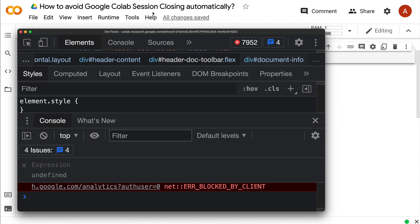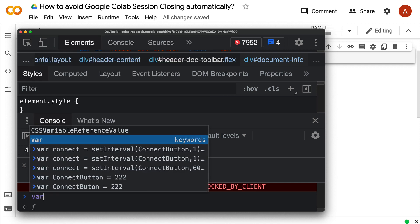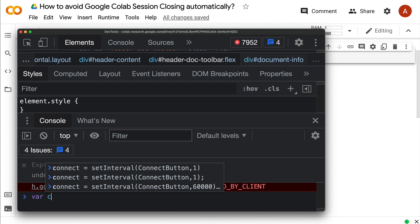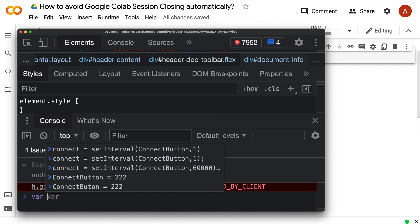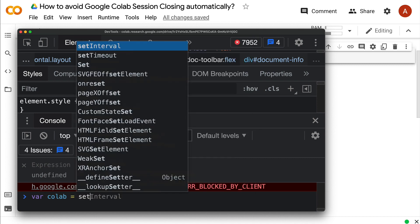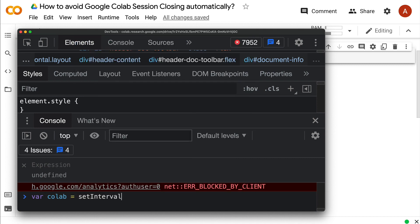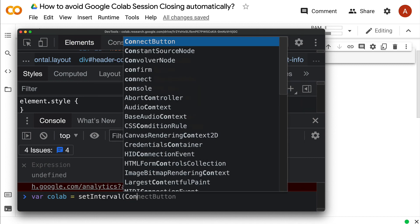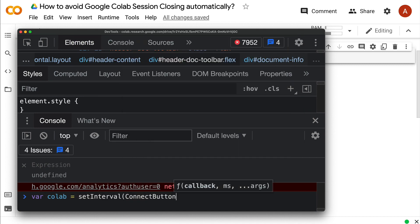After you inspect element, the easiest way is to define the function. The function I'll give in the gist—copy and paste it. After defining the function, assign it to a variable. I'll say 'var collab equals setInterval', then connectButton, and how frequent I want it—let's say 10 milliseconds.